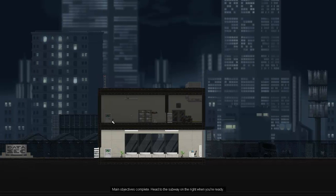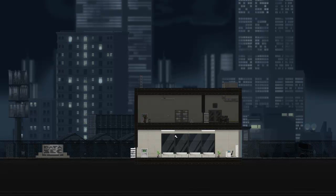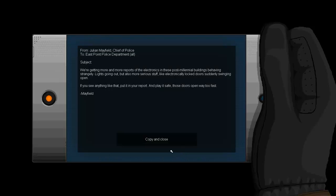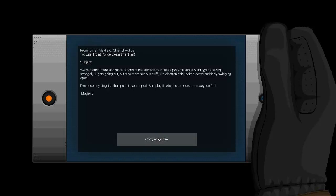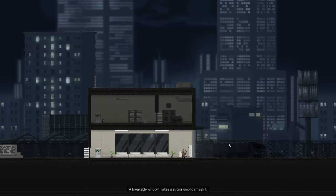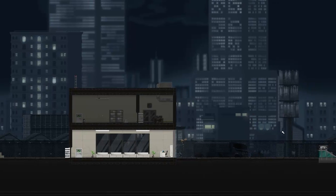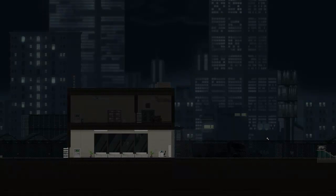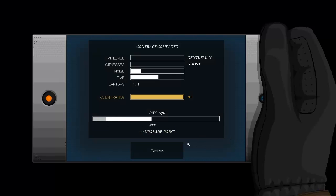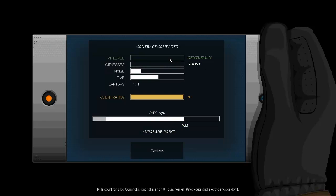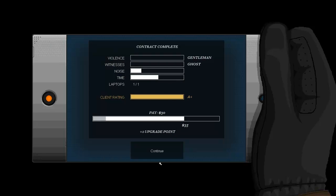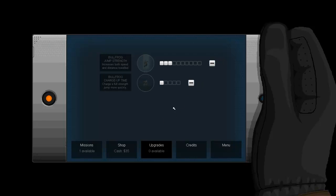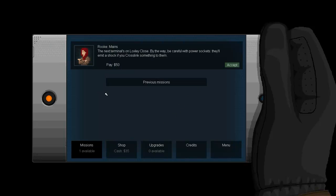Alright, let me just go grab this laptop real quick. And we have to go through this window anyways, I think. We're getting more and more reports of the electronics in these post-millennial buildings behaving strangely. Lights going out, but also more serious stuff like electronically locked doors suddenly swinging open. If you see anything like that, put it in your report and play it safe. Those doors open way too fast. So we succeeded that one. And we got one upgrade point, thirty dollars. Gentlemen, I'm a freaking ghost.